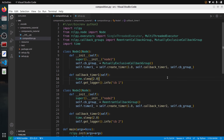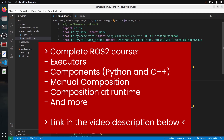That's the end of this tutorial on manual composition with a multi-threaded executor. This was intentionally concise to get to the point quickly. If you want a full explanation of how executors work and a step-by-step guide on components with Python and C++, including manual composition and composition at runtime, check out the link in the description. Thank you for watching!